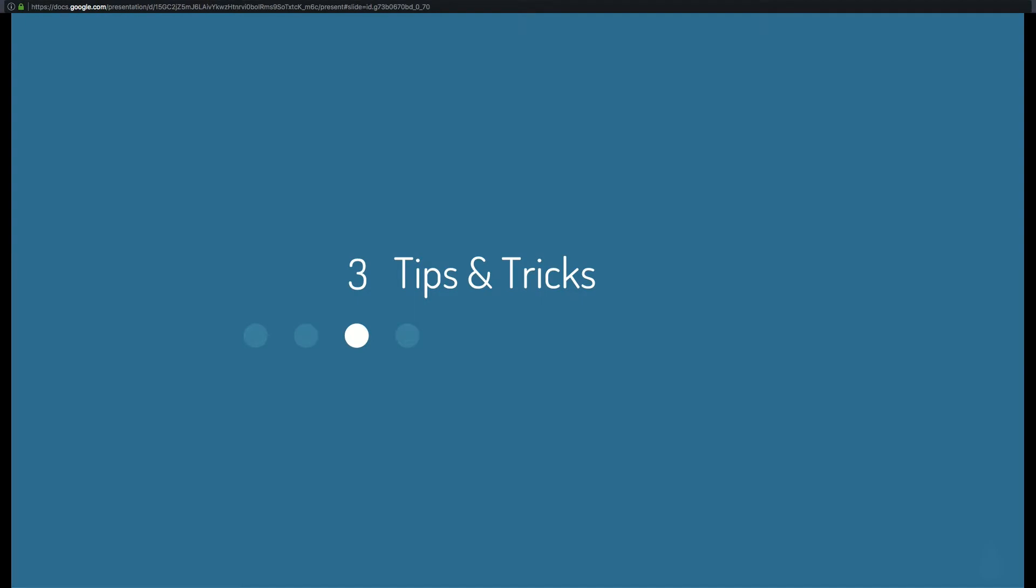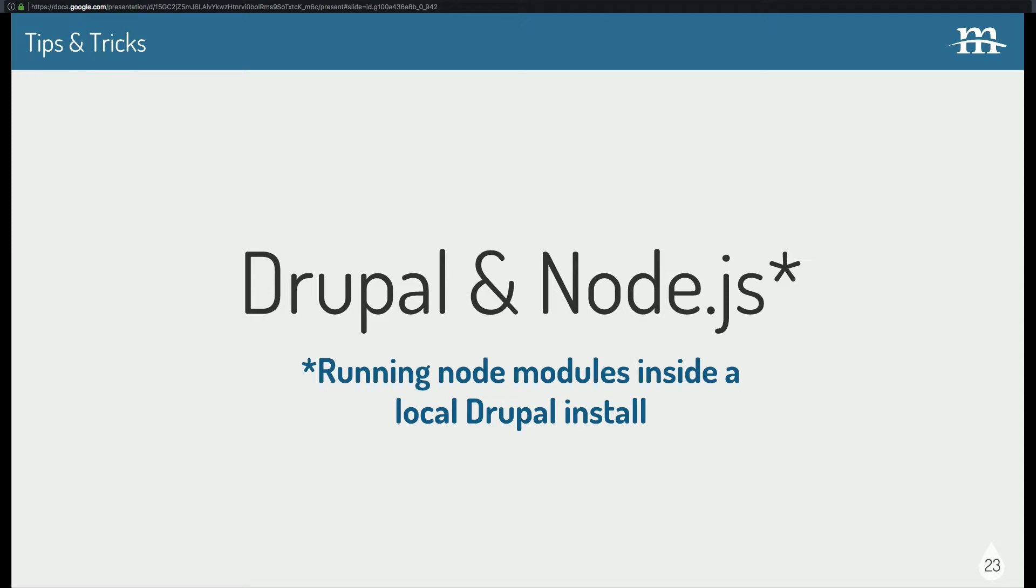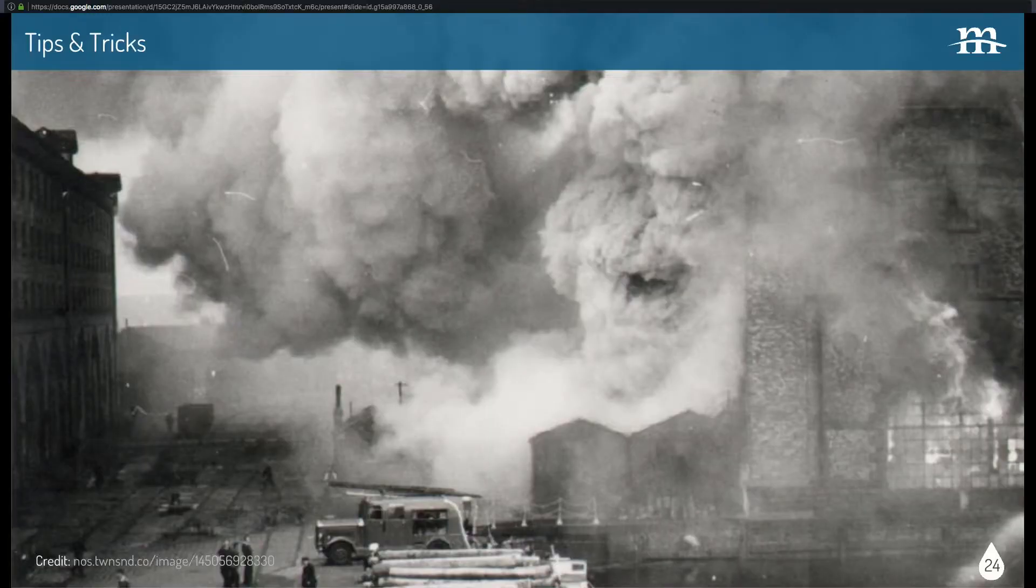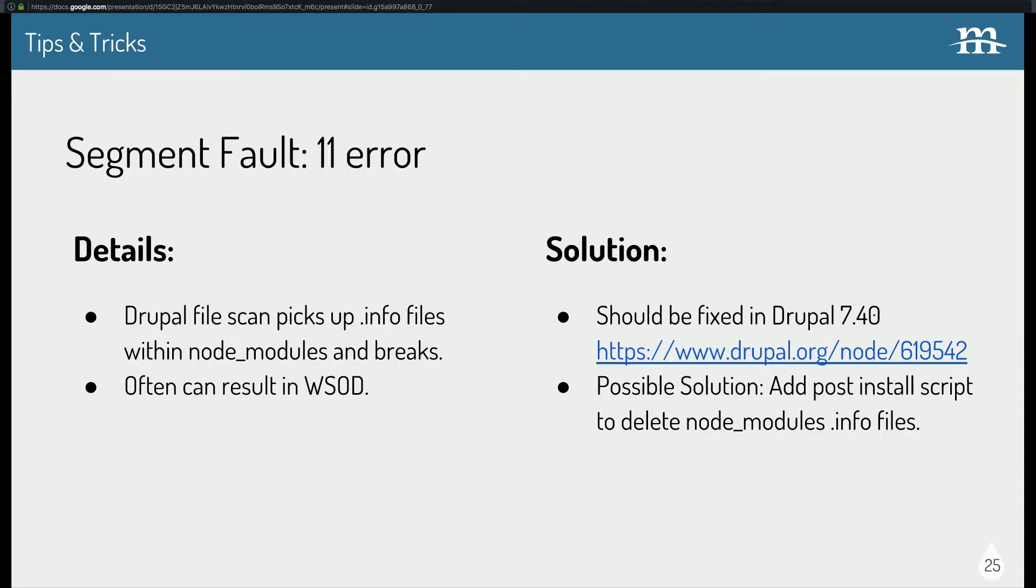So here's the fun part. Tips and tricks. And this is stuff that I've just picked up along the way that I thought might be helpful for others. Drupal and Node.js, and specifically, running node modules inside a local Drupal install. We don't run node modules inside a production server or environment, right? This is only for local development, and this is unlikely to affect any developers on the team, but it does affect me and my front-end team. It's kind of hard to see, but that's a fire. I kind of looked for a dumpster fire, but I couldn't find a really good dumpster fire photo, so this one will have to do. What I mean by that is there are difficulties.